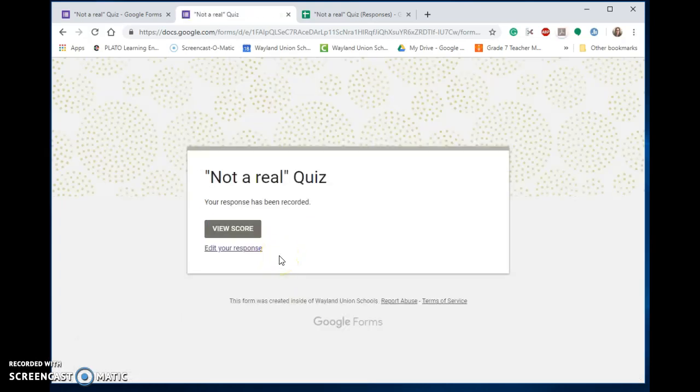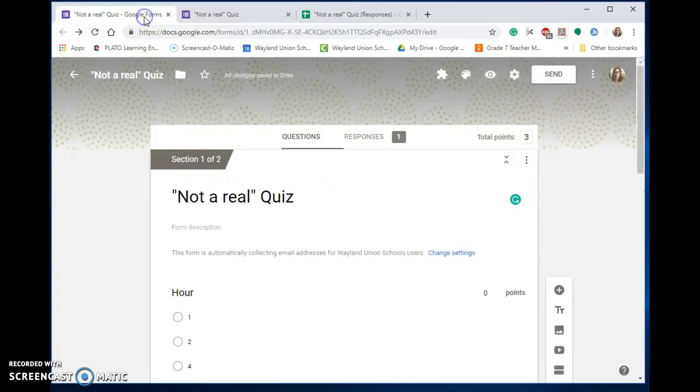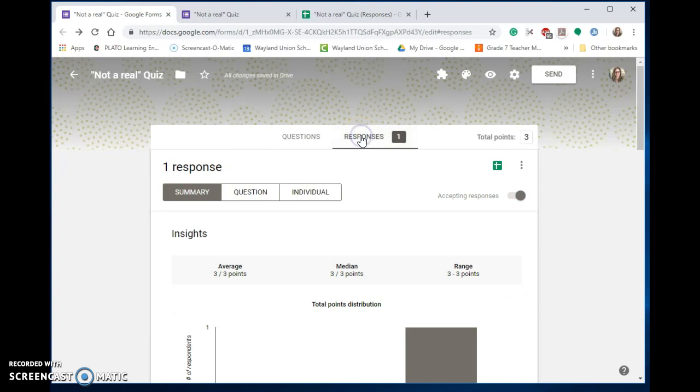Now, what if you do not want students to have free reign of when to finish the quiz? What you need to do is go to your settings and switch from questions to responses.